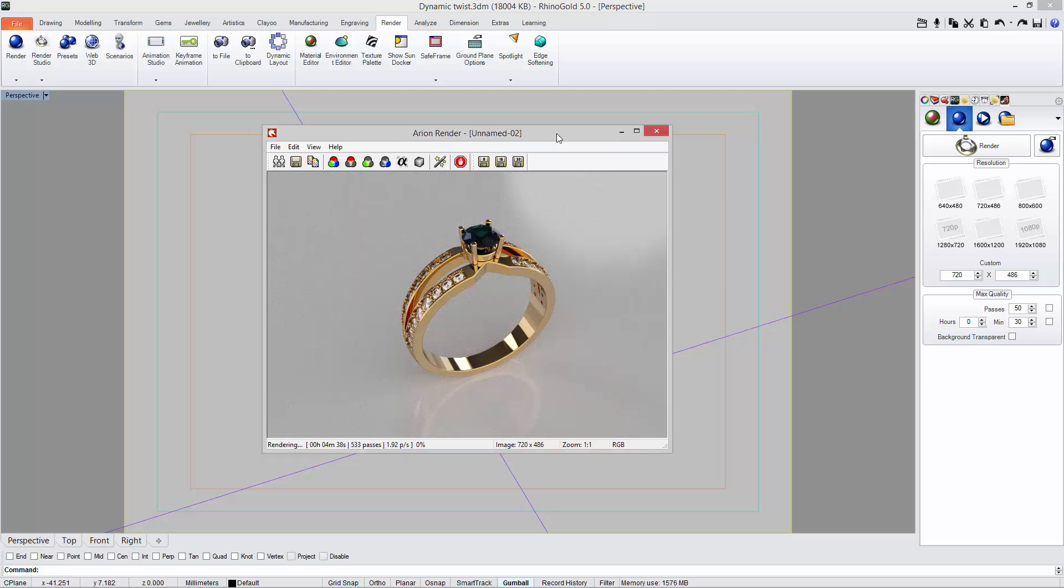I would say that at this point the render is good enough. Of course I could leave the rendering calculating and improving the image, but when I decide the image is good enough, I just need to stop the render.